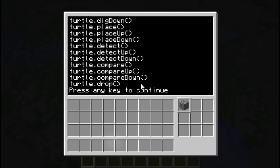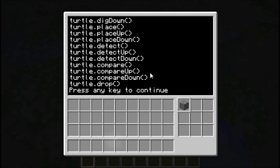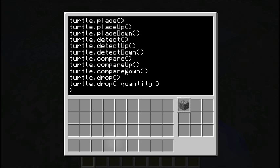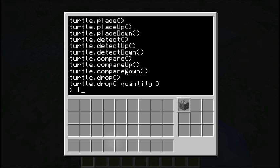The compare function is what we'll use for checking the path. It compares the space the turtle is looking at — forward, up, or down — with the block it has selected. If it's the same block, it returns true, otherwise false. And then there's dropping things. That's the basics of how turtles work.